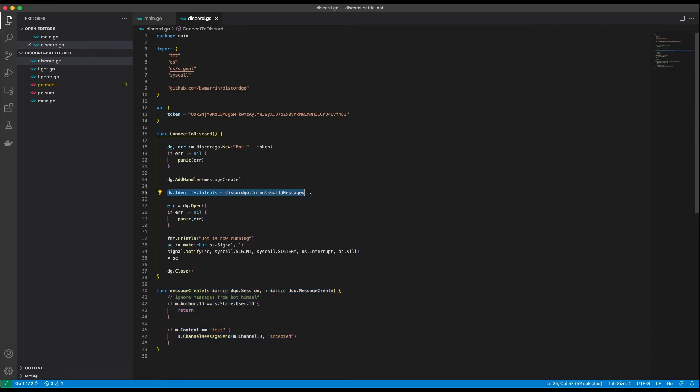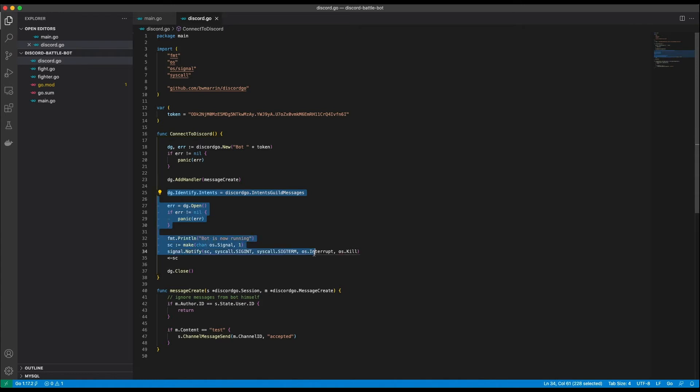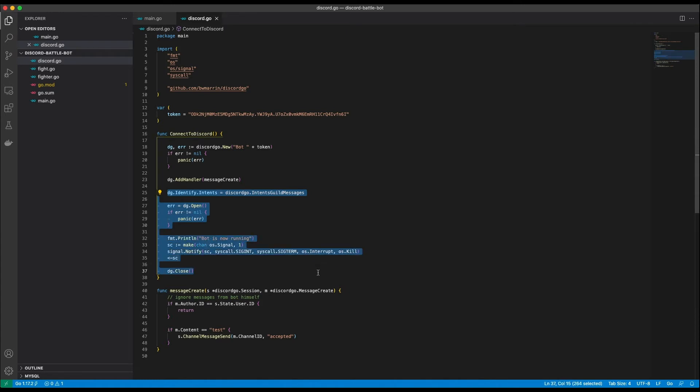This line is needed for the initial handshake with the Discord server. To identify yourself you need to send some intents. There are a lot of different intents but to be honest I haven't quite looked into this yet. So I just copy pasted it from the example. After that the connection is established and we close as soon as we get any kind of termination signal. Now it's time to actually implement the commands for our bot.